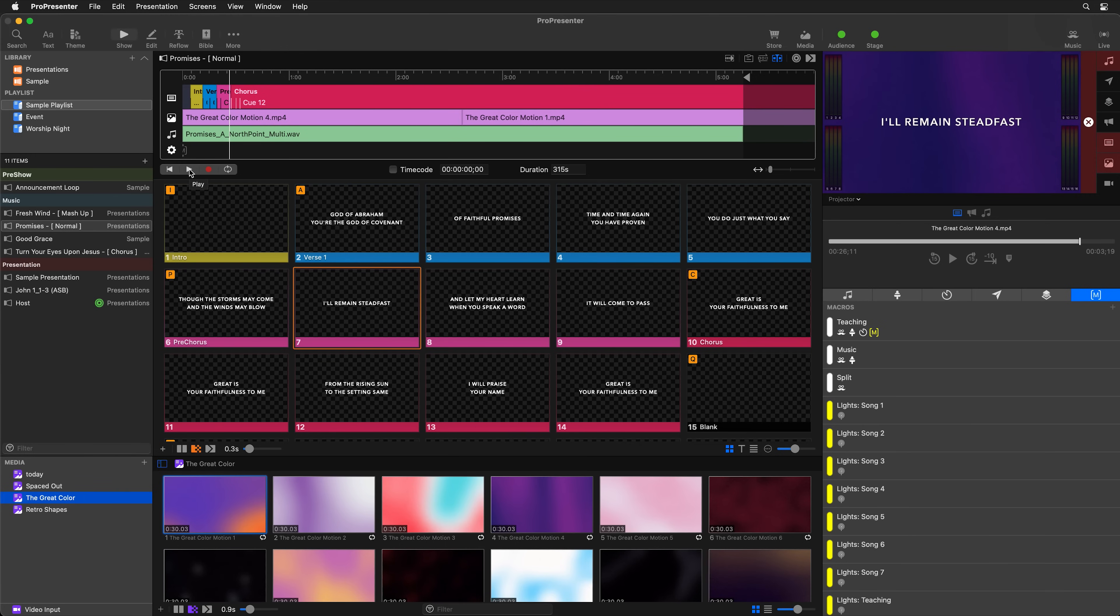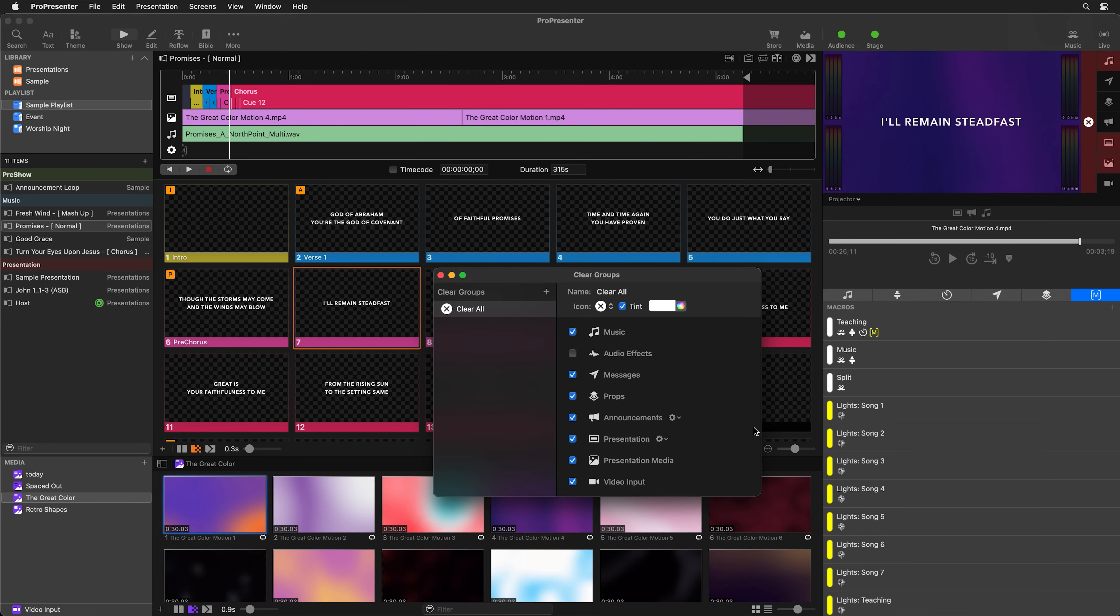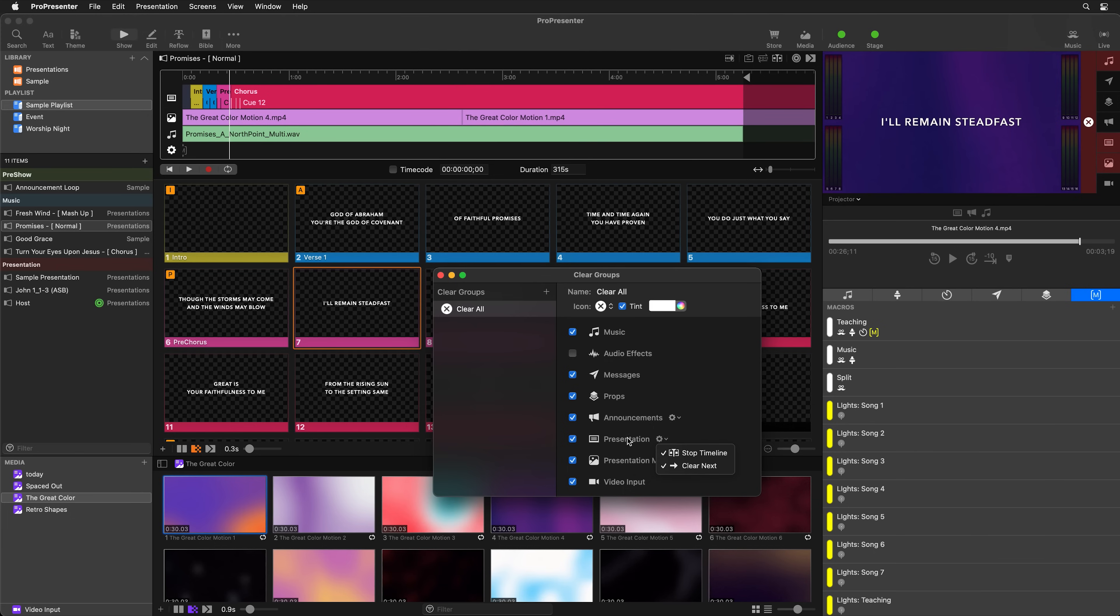Not only can you stop your timeline using the play and stop button here, you can also stop your timeline using your clear group here. So if I right click on this clear button, I can configure this clear group. And under the presentation and announcements, you'll see an option for stop timeline, which is enabled by default. And so when you click on a clear group that has the presentation or announcements layer enabled for it, it's going to stop the timeline. So if you want to give your operators the flexibility to clear things without stopping the timeline, make sure to disable this option.